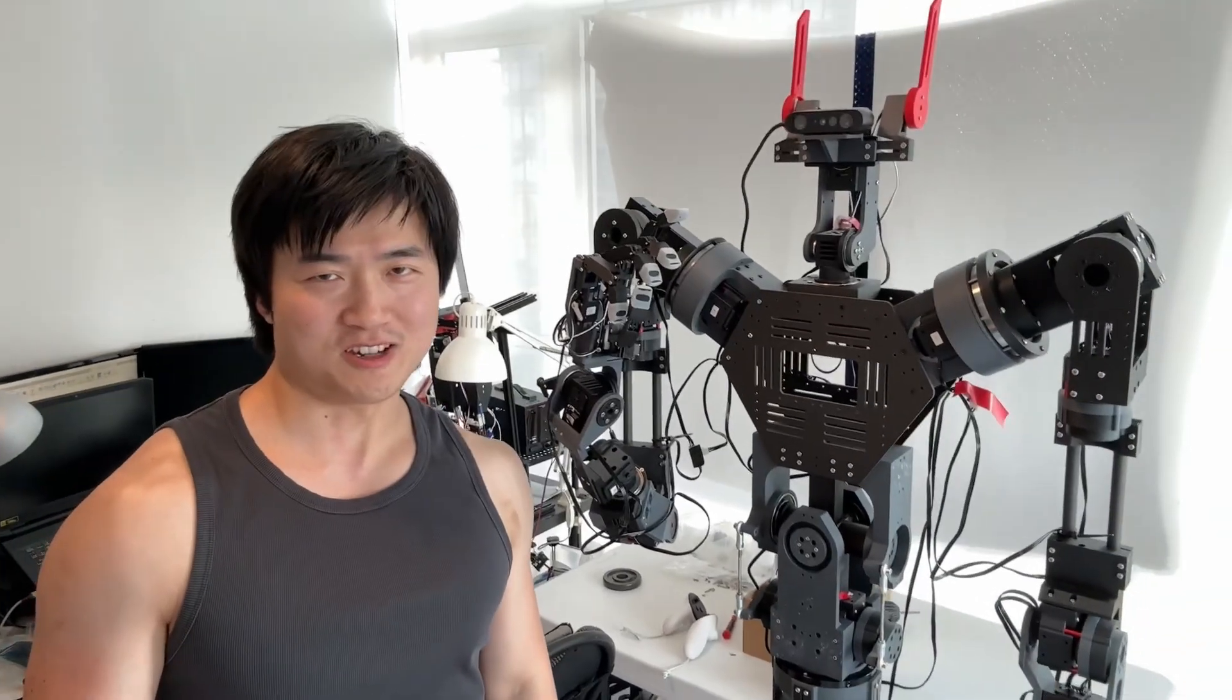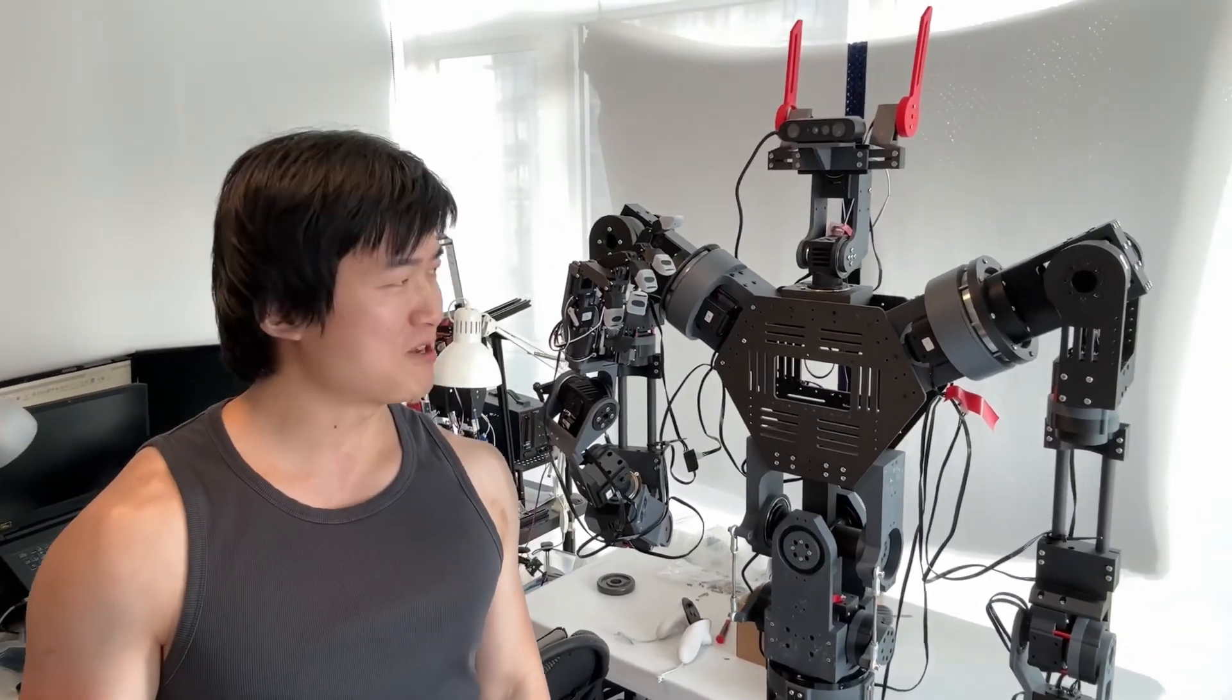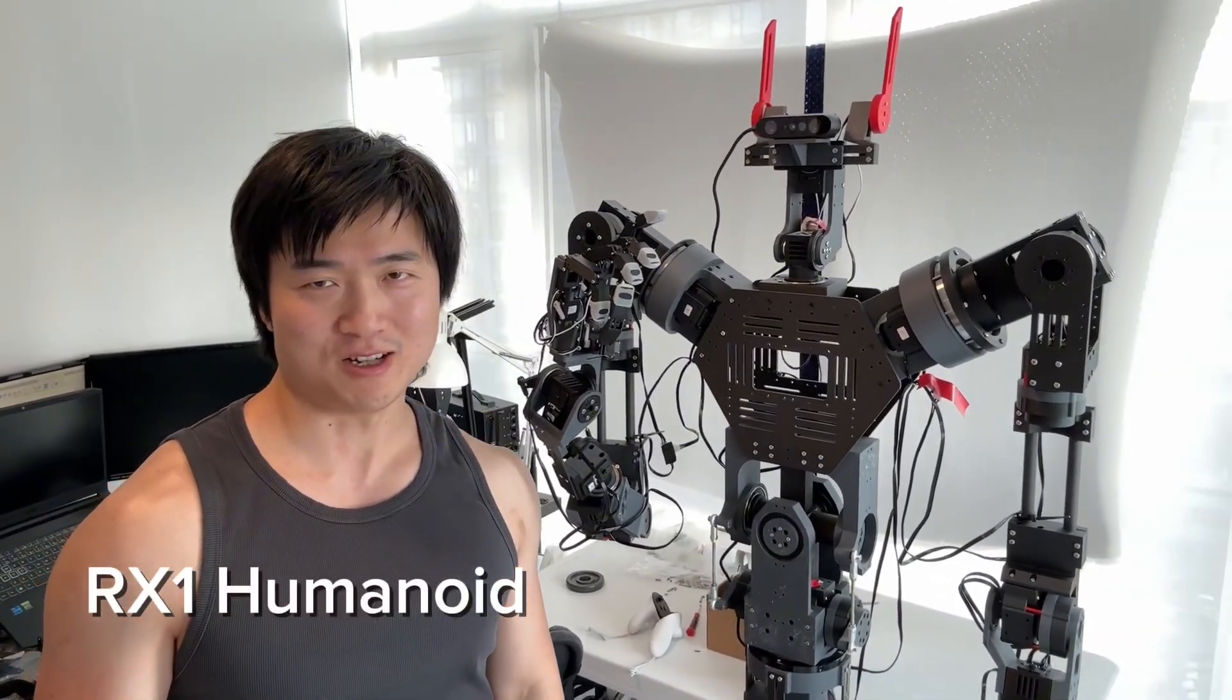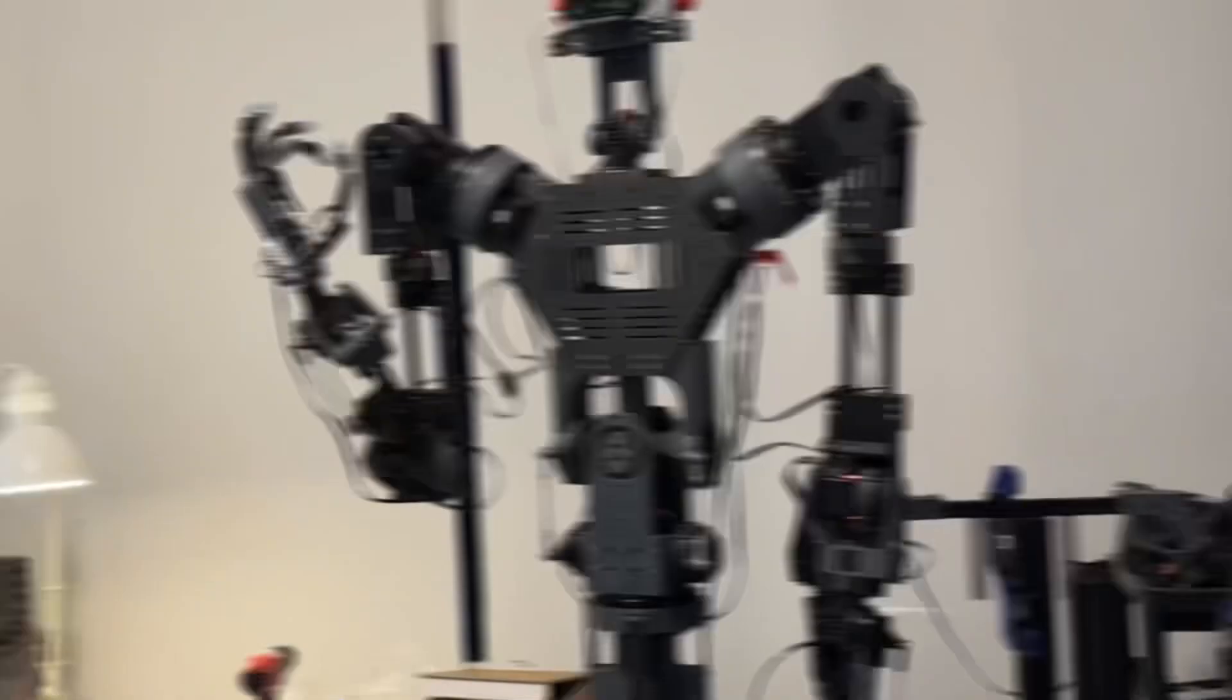Hi everyone, my name is Linh Kang. In the past 3 months I built this humanoid robot RX1 and now I have open sourced it.